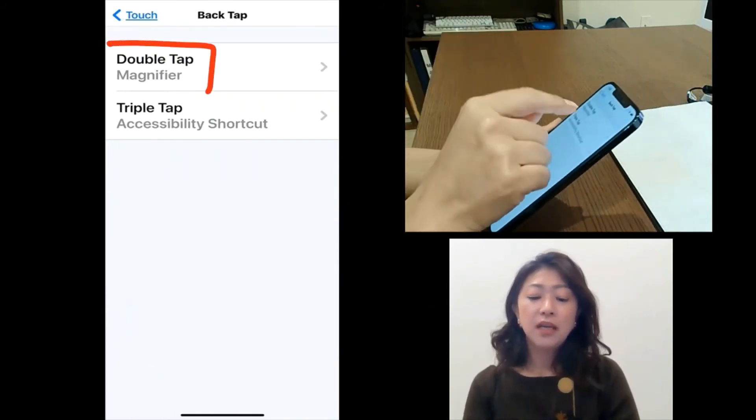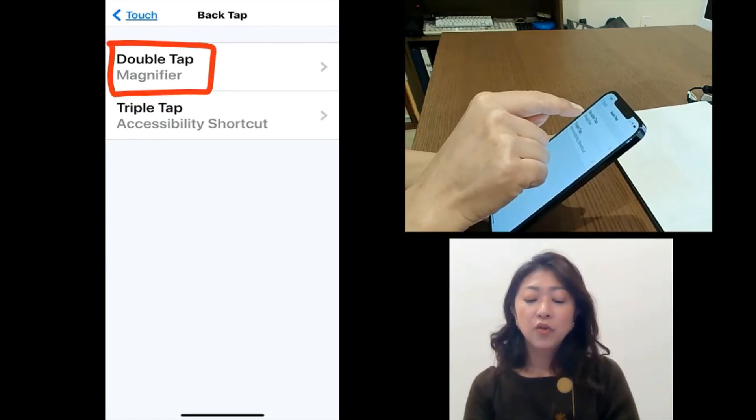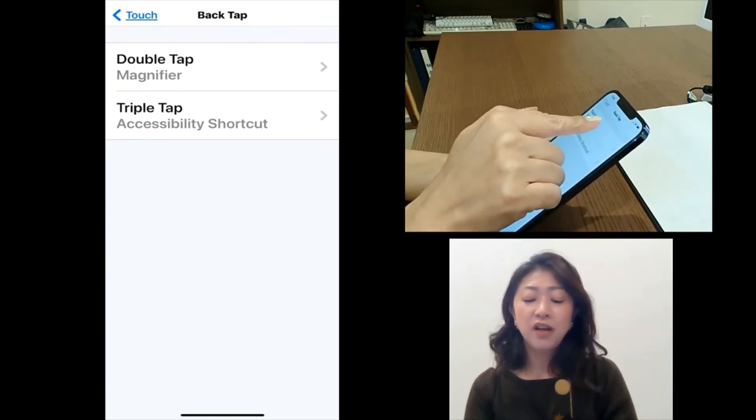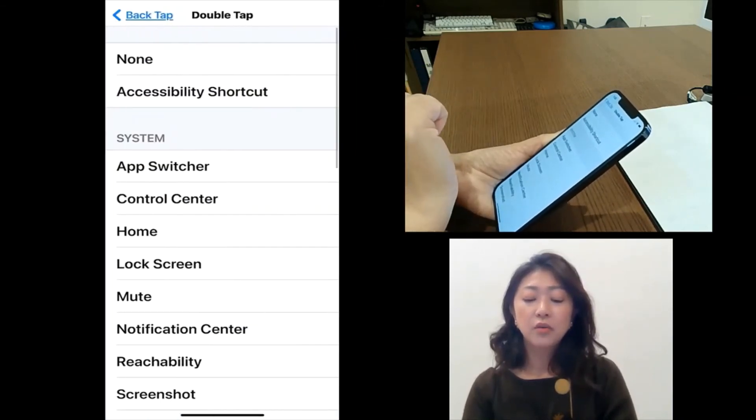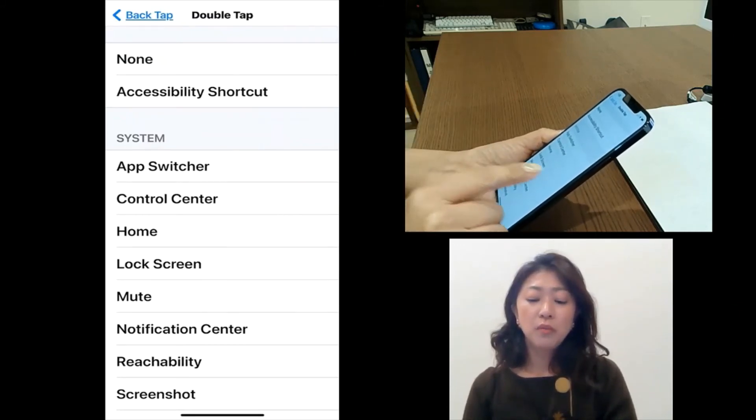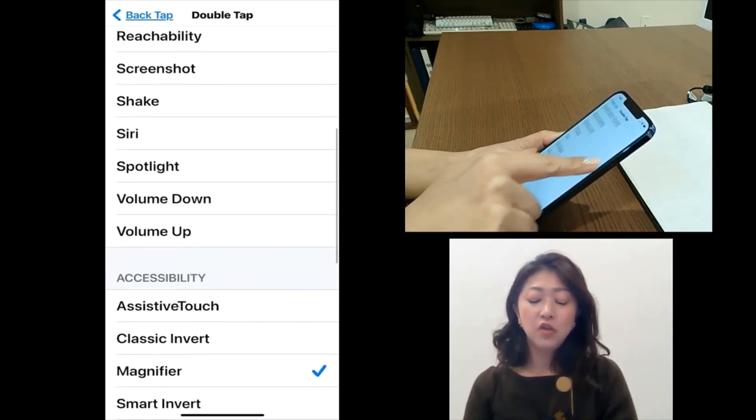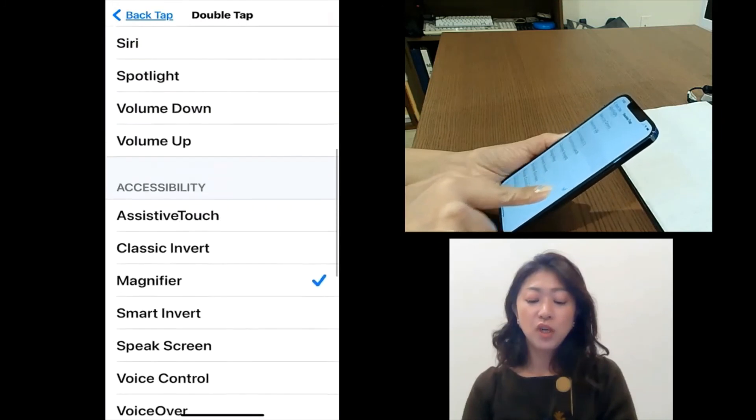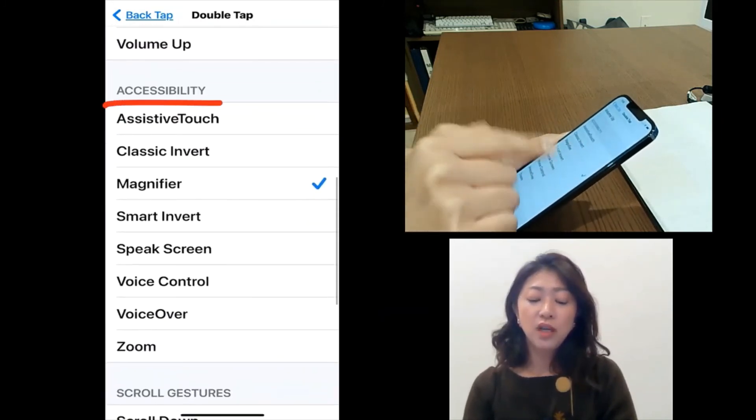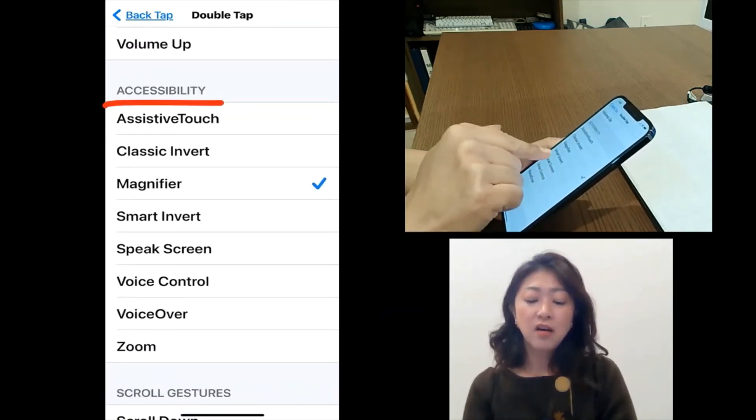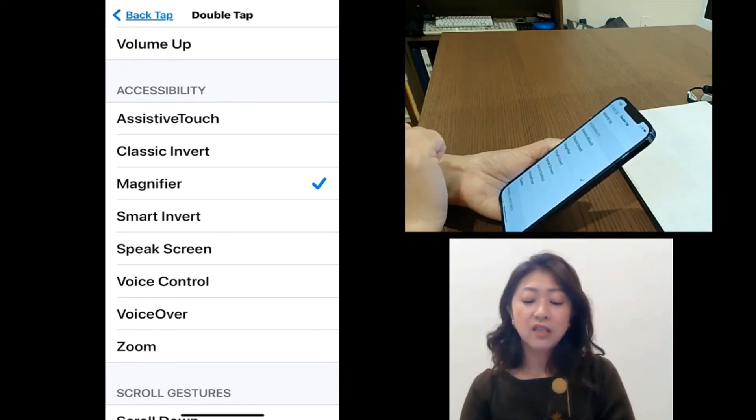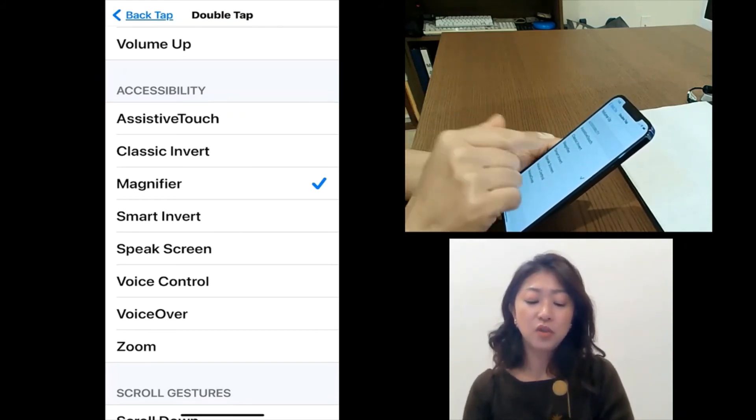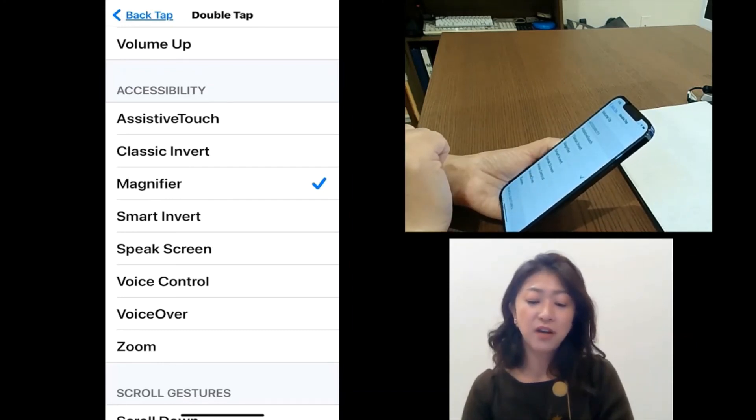And then for the double tap, I set it up to magnifier. So go to double tap and then you can choose whichever feature you want. And in this case, magnifier is located under accessibility. So I choose magnifier by just tapping magnifier.